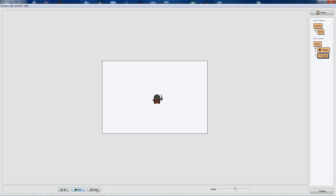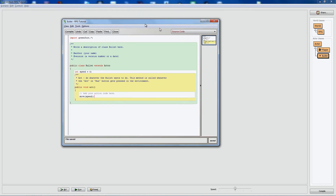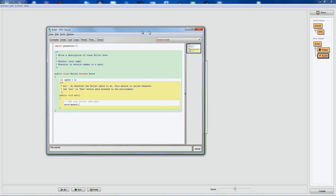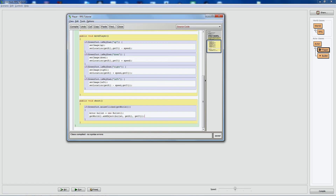Now let's add the angle part — this is actually surprisingly easy. We want the bullet to move towards the mouse. All we need to do is get the mouse coordinates and use Greenfoot's built-in turnTowards(int x, int y) function, which is already available on actors. We just plug in the x and y coordinates of the mouse. Let's go to the player class and get that mouse information.